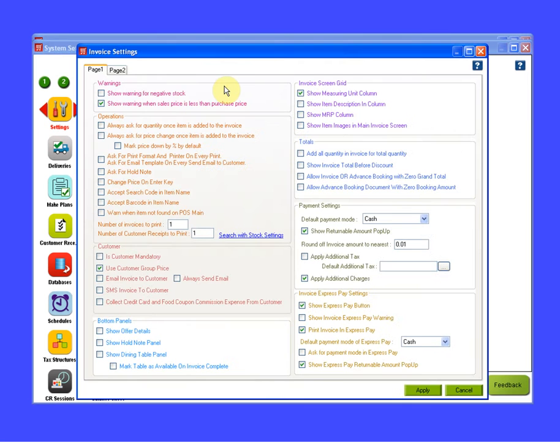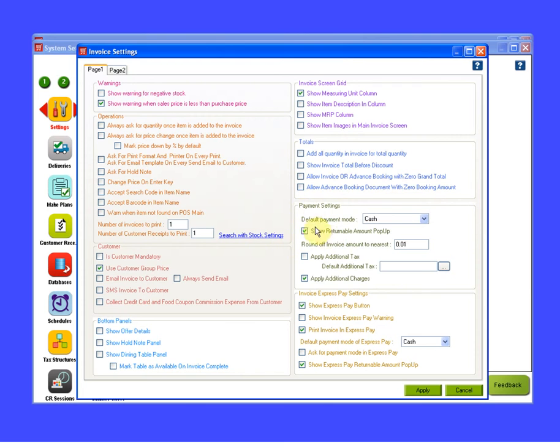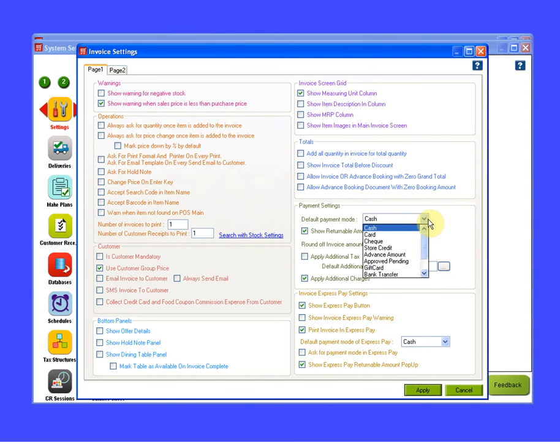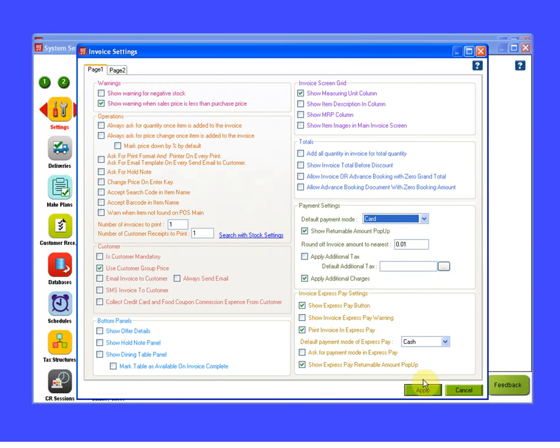In Invoice Settings window, under Payment Settings section, here we can see the default payment mode is cash. To change the mode, click on the dropdown, select the required mode. So I will select card and click on Apply.